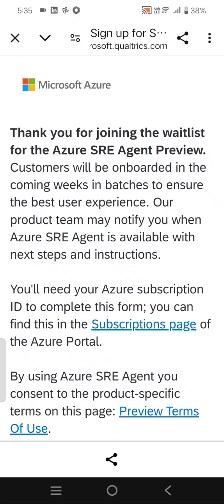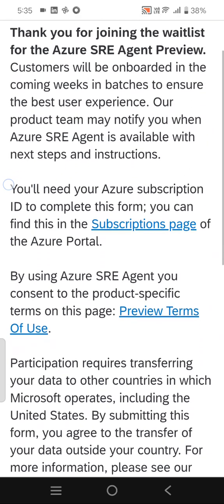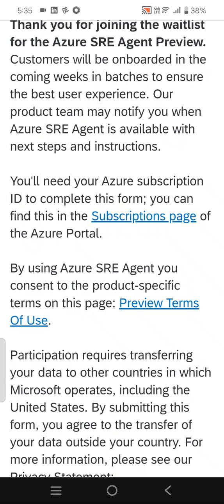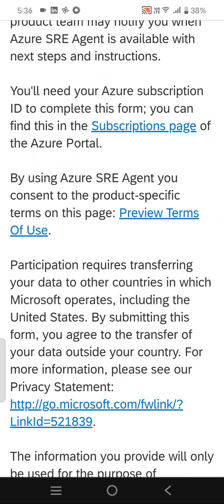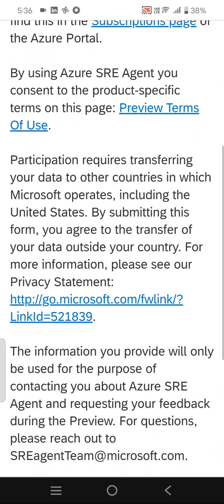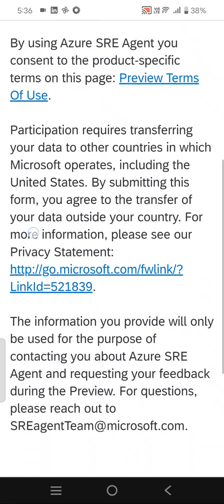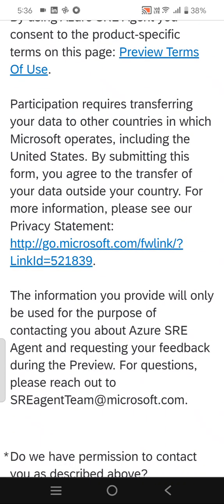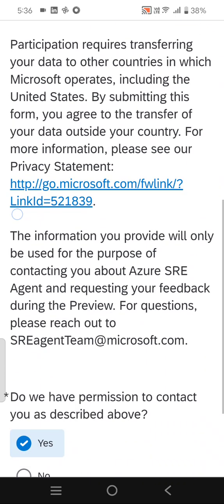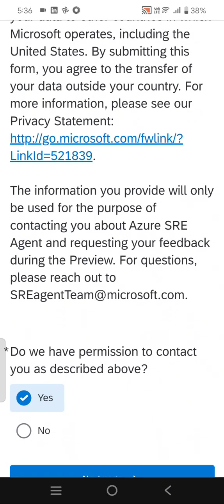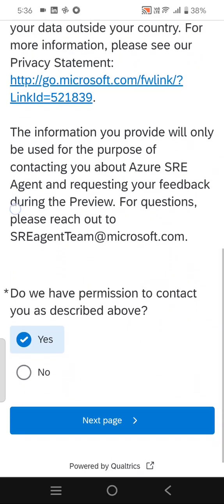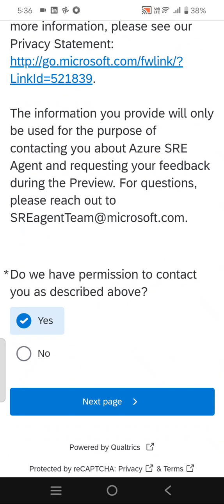You will need the Azure subscription ID to complete this form. Apart from that, Microsoft may share required data to other countries where Microsoft operates. You can read the privacy statement here, and this is the email